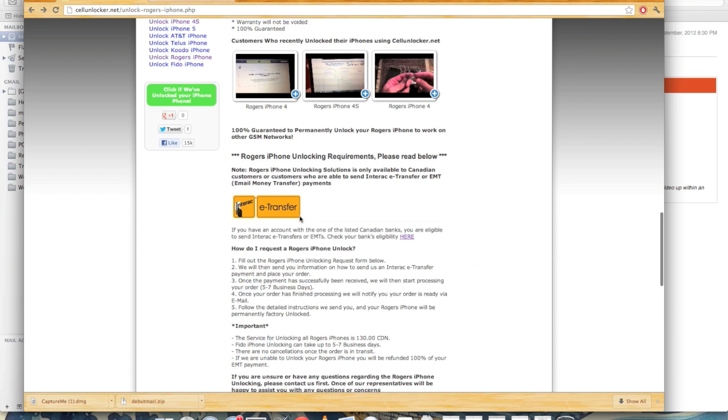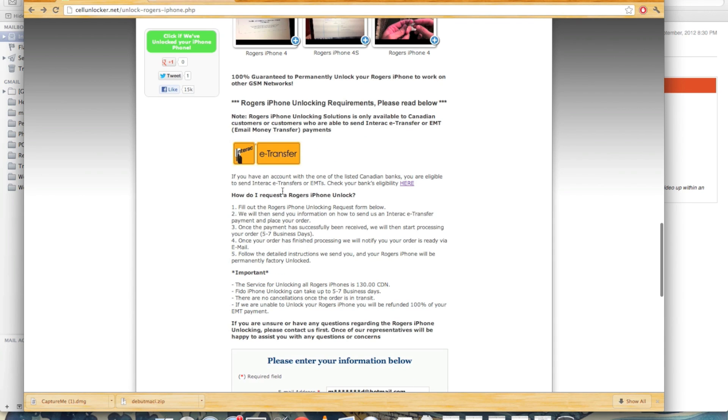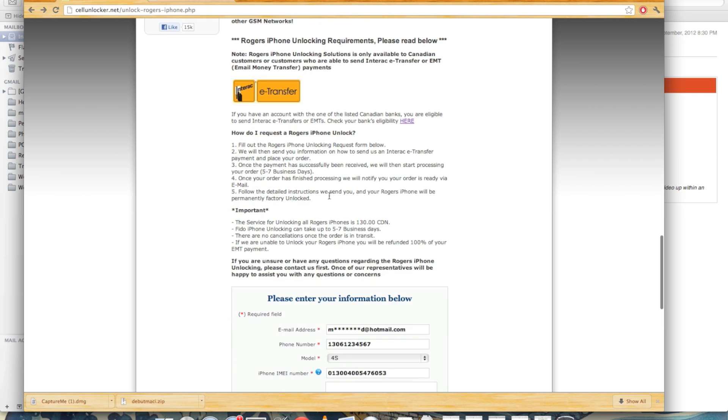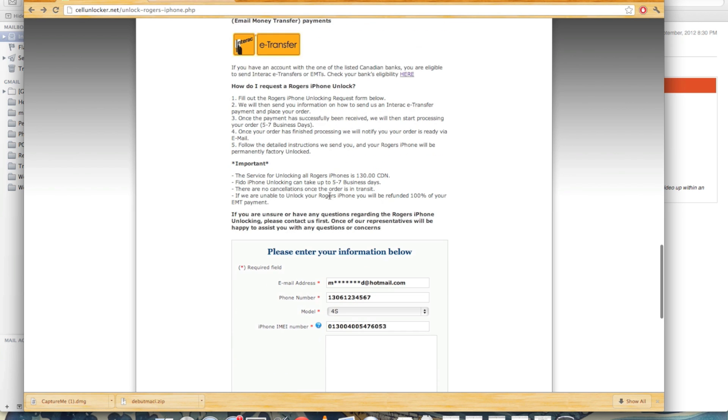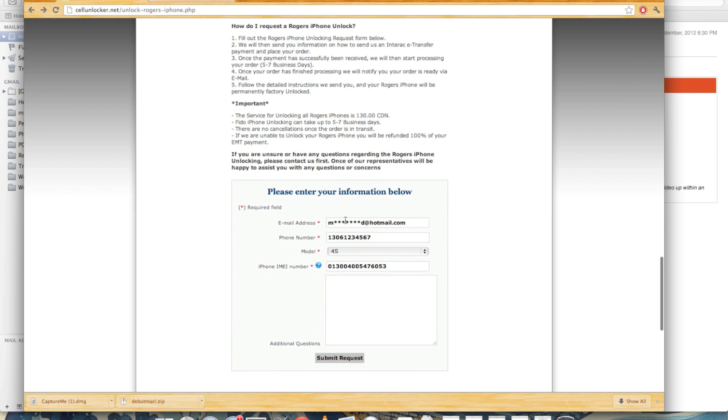How to pay, how do I request, and then you're just going to keep scrolling. And you're going to get eventually to the area that you enter your information in. You're going to put in your email, your phone number, your phone model, and your IMEI number.